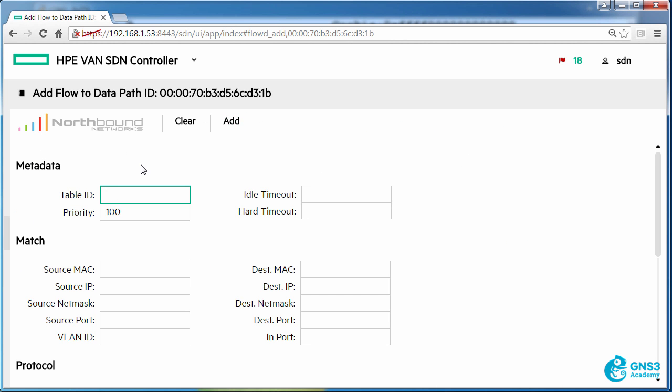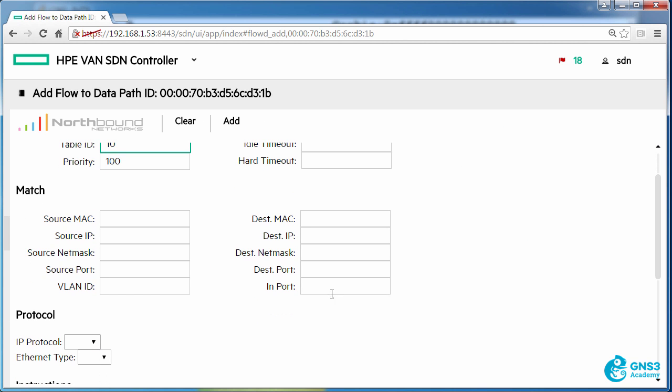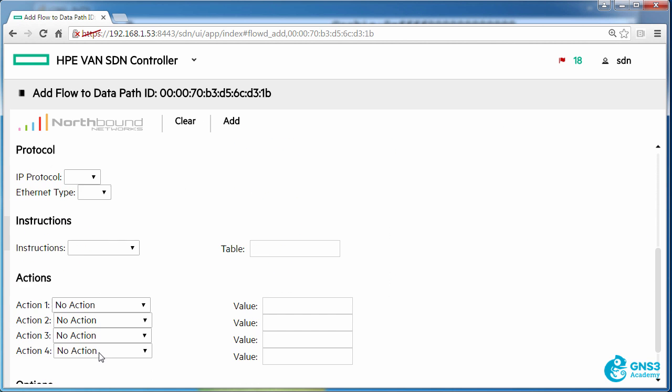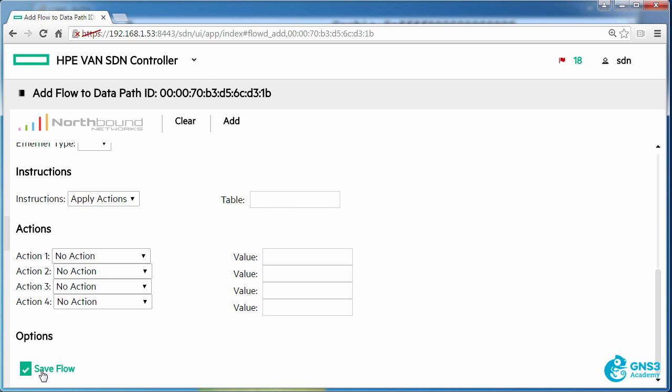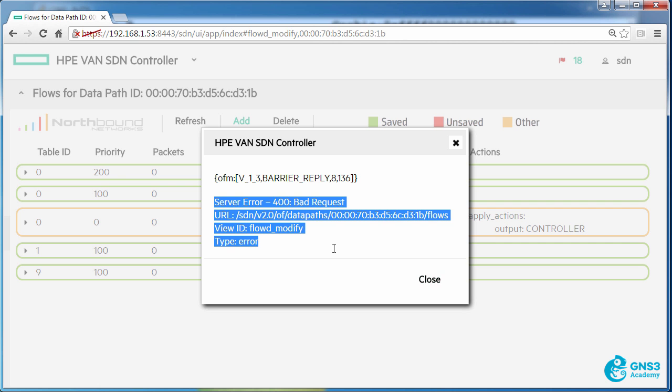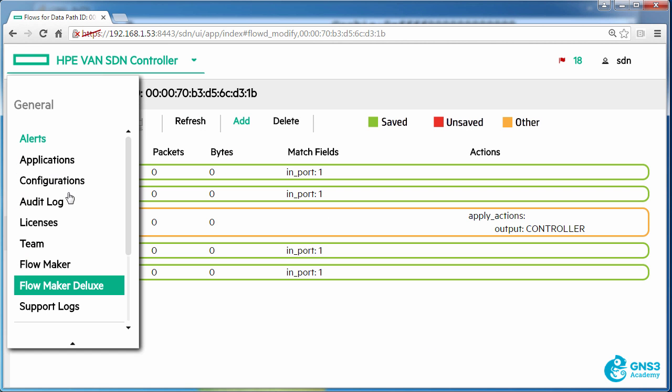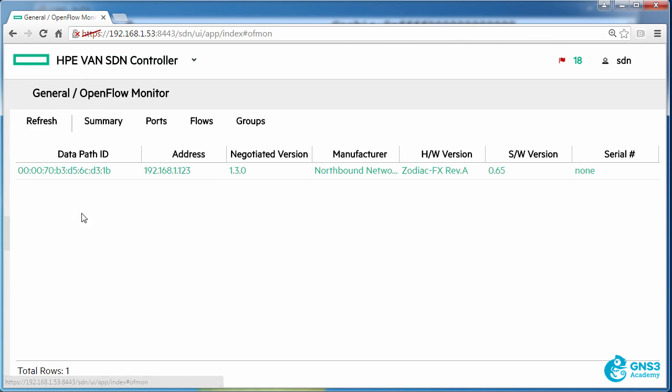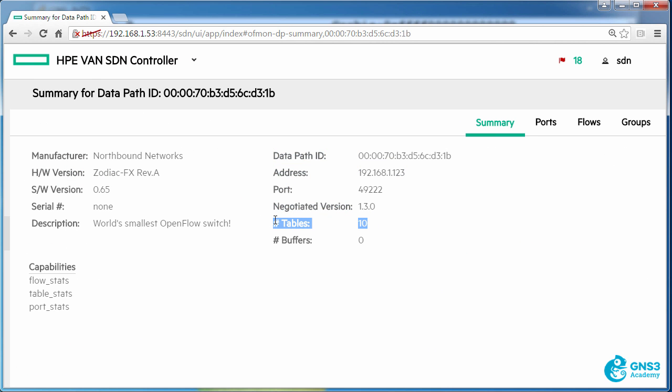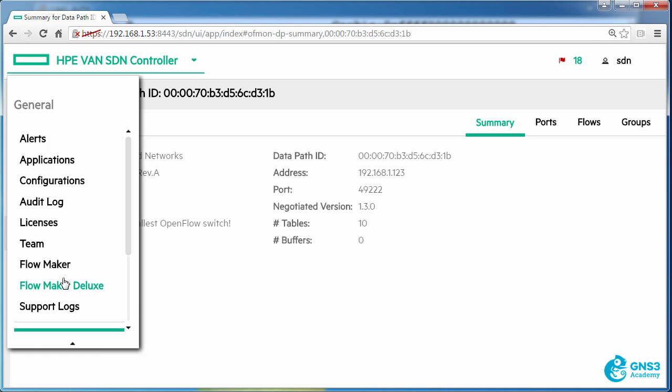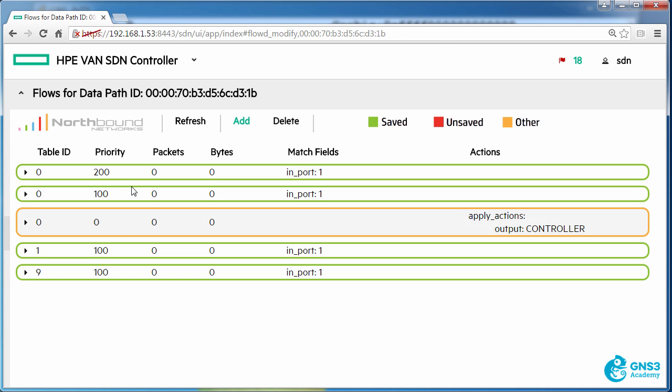However if I try and write a flow entry to table 10, let's see what happens. Same kind of flow entry and click add. Notice we get an error and that's because this switch only supports 10 tables, 0 to 9. If I try and add a flow entry to table 10 it's not going to be accepted by the switch because only tables 0 to 9 are valid.